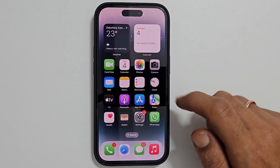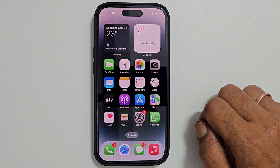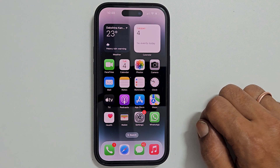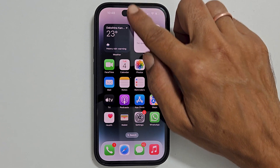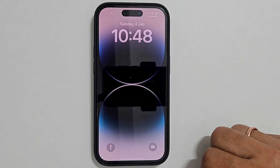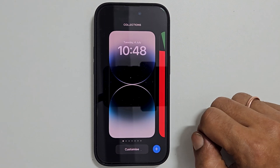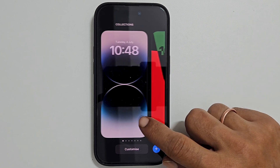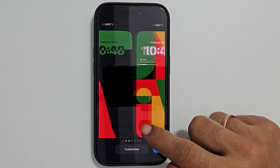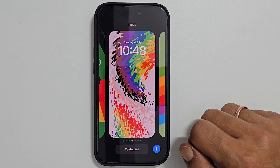To begin with, go to the lock screen by swiping down from the top center. Now long press on the screen. You will get to see all the added wallpapers. To remove any wallpaper,